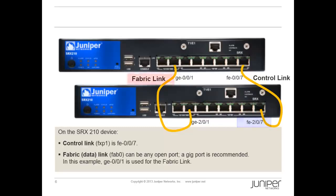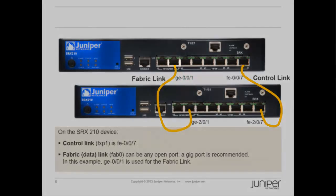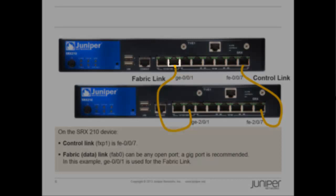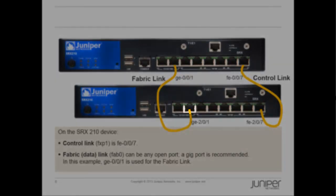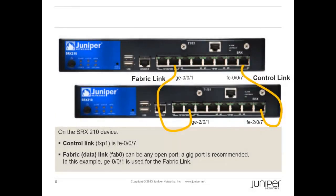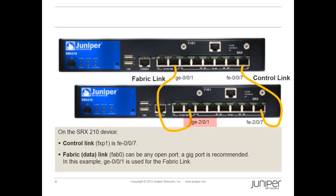For the fabric or data link, any open port can be used, but a GIG port is recommended. Therefore, for this example, GE001 has been selected for the fabric link since it is a GIG port. Connect GE001 on device A to GE001 on device B. The GE001 port on device B will be referred to as GE201 when clustering is enabled.